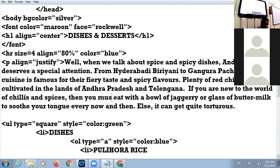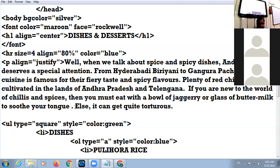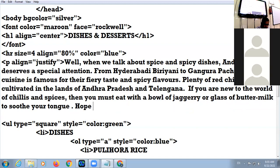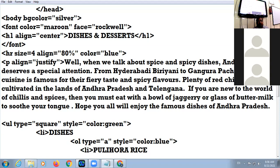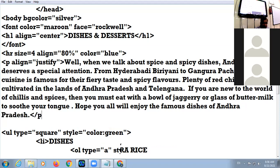You must eat with a bowl of jaggery or glass of buttermilk to soothe your tongue. Hope you all will enjoy the famous dishes of Andhra Pradesh. Don't copy-paste the paragraph as it is — make some changes from your side, as I have made changes in four or five lines. Then close the paragraph tag. You can specify the color of the paragraph — let it be black.